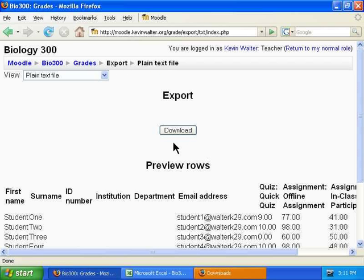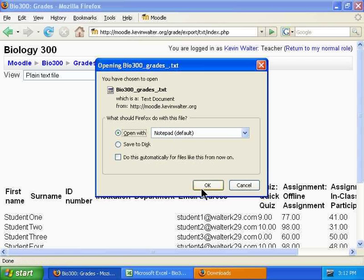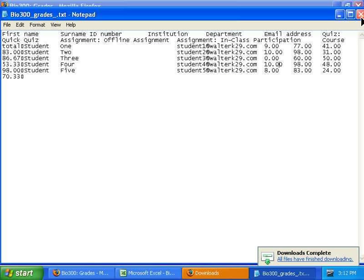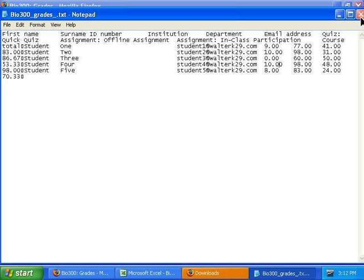Same process: download the file, and we'll view it in Notepad here — student data as well as their grades for each of the assignments you chose to export.